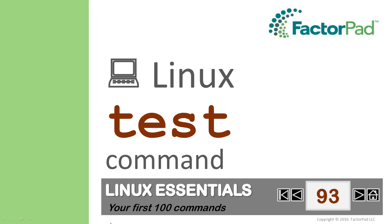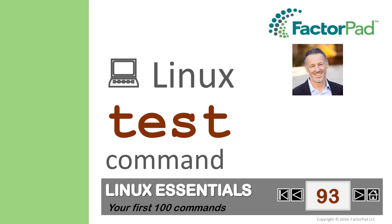Welcome to Linux Essentials, covering your first 100 commands, and today we'll demonstrate the test command. I'm Paul,